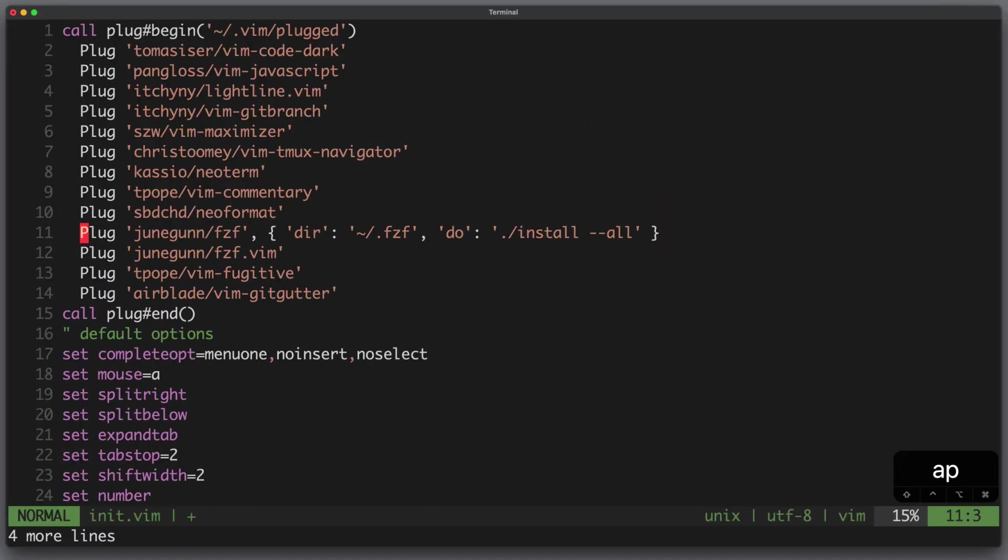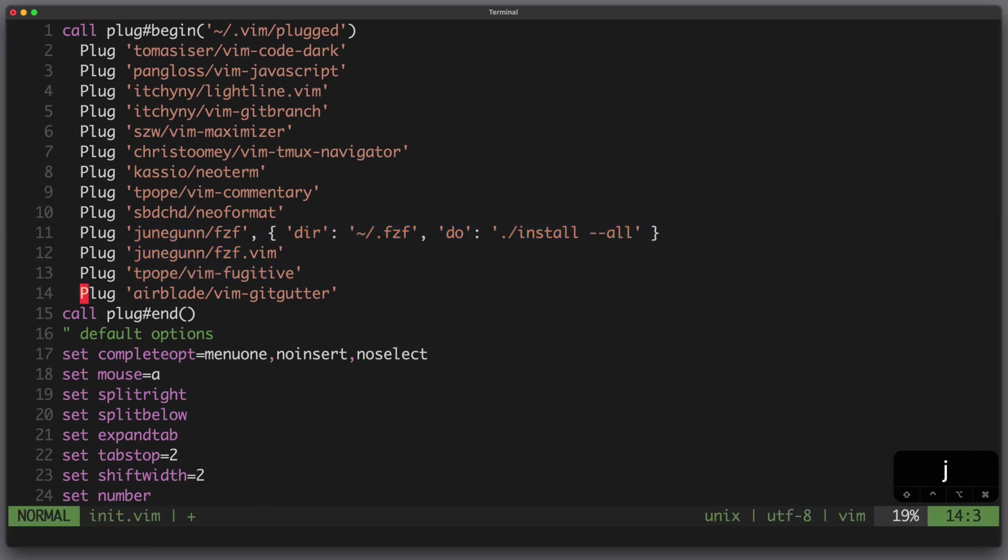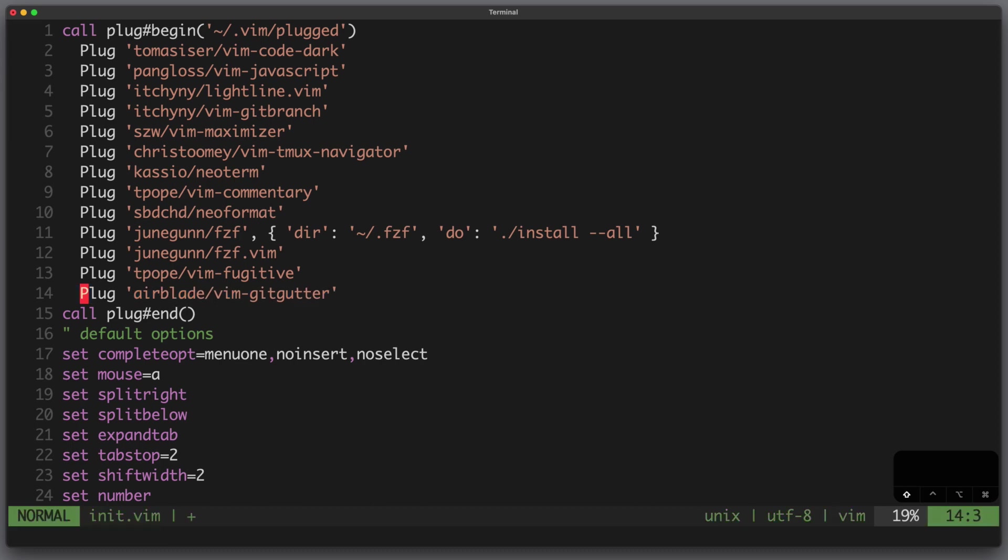I add my plugins. I'm using fzf for fuzzy finding. To search for files you actually don't need a plugin, you can just set the path to star-star and use vim's internal find command, however for large code bases I think fzf is quicker. I use vim fugitive for git interactions and vim git gutter to show git signs in your code.